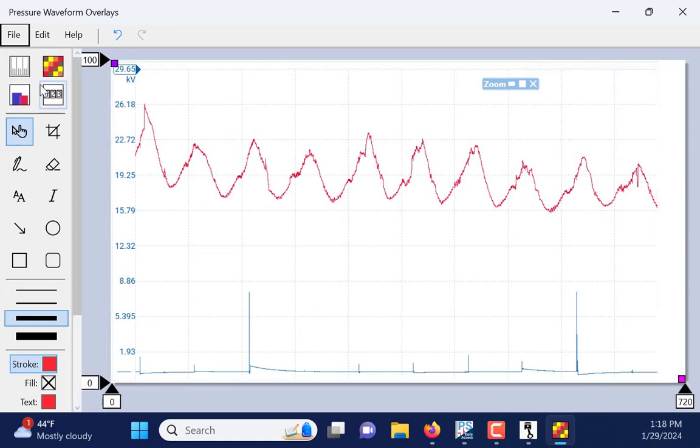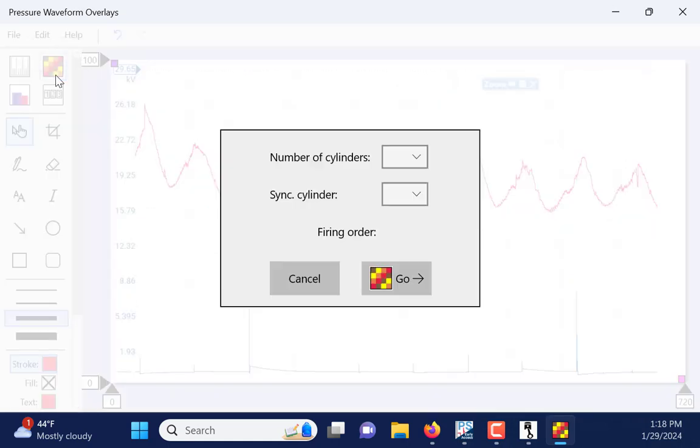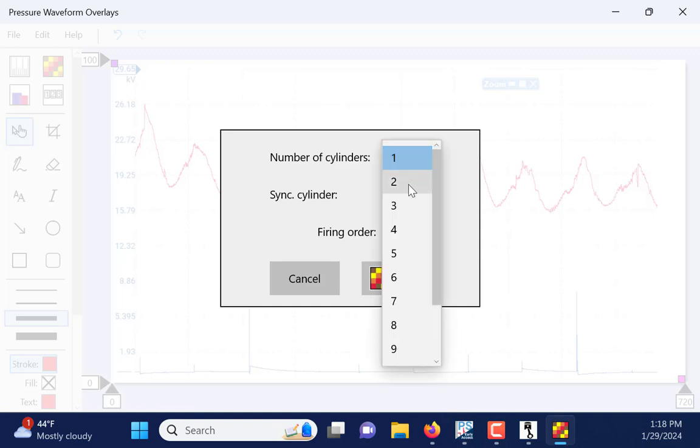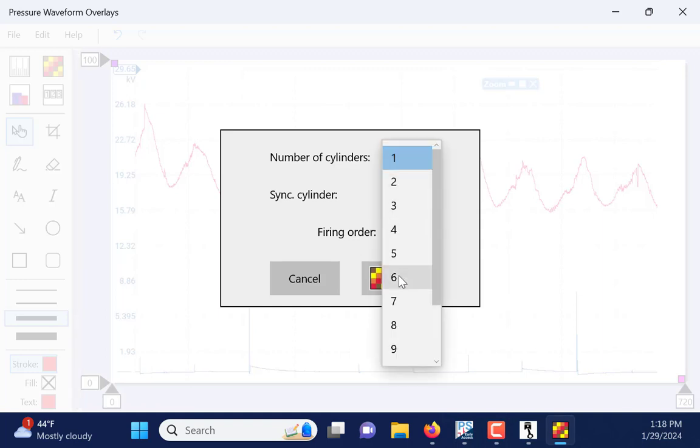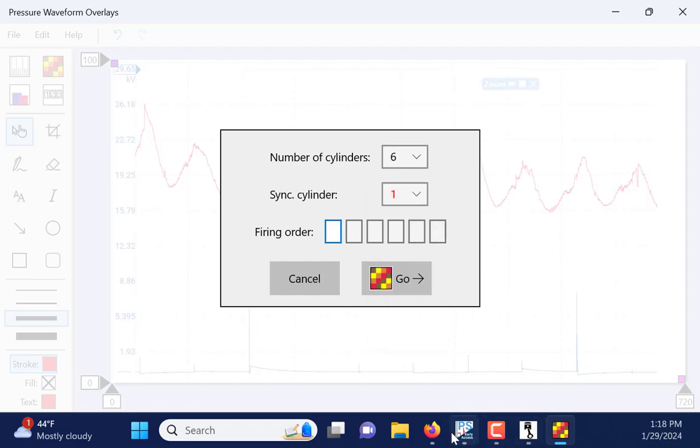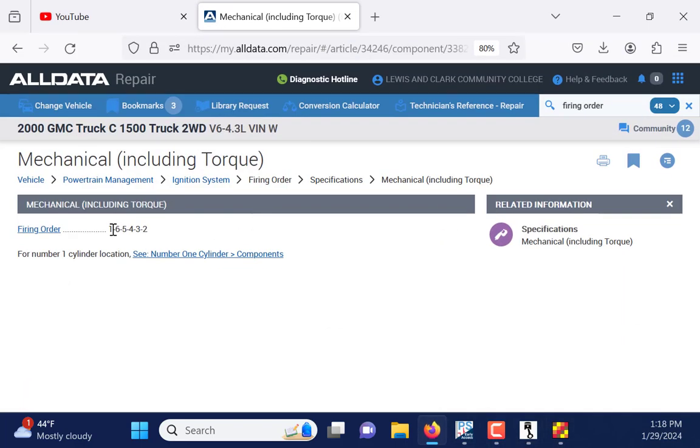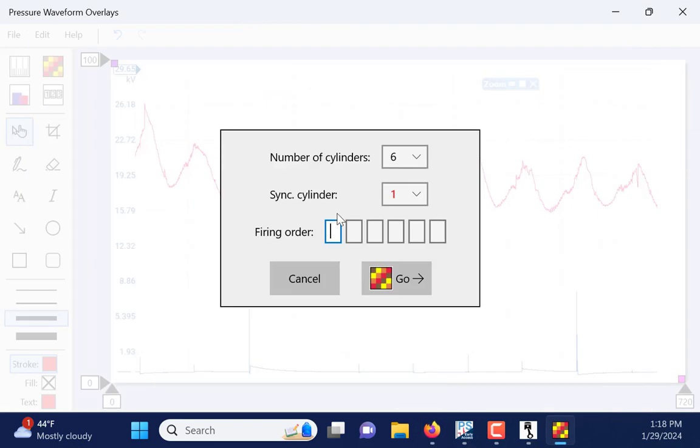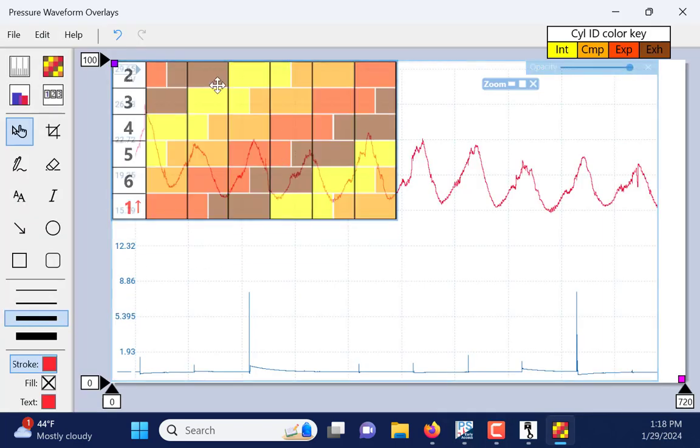So, now I've got kind of a color chart for cylinder identification. So, I have six cylinders right there. I'm going to sync on cylinder number one, because that's what I used for my ignition event. And again, the firing order right here, one, six, five, four, three, two. You're going to plug that in. One, six, five, four, three, two. And I'm going to click Go.